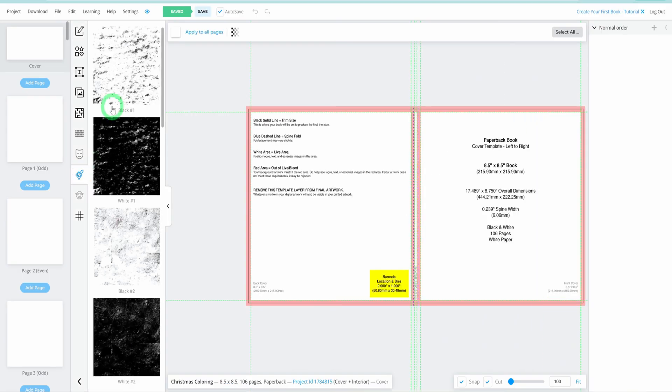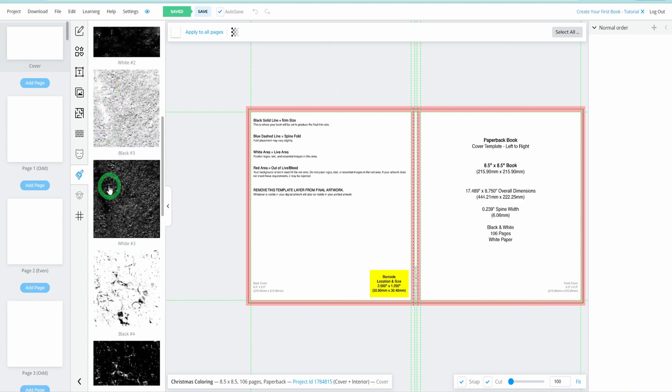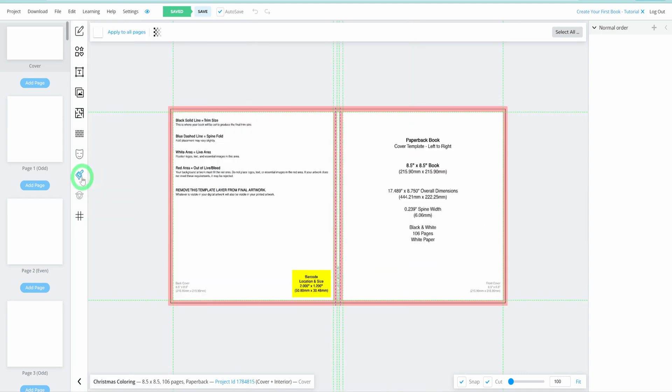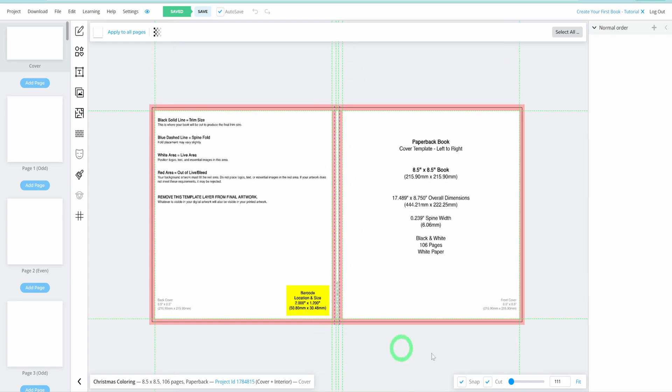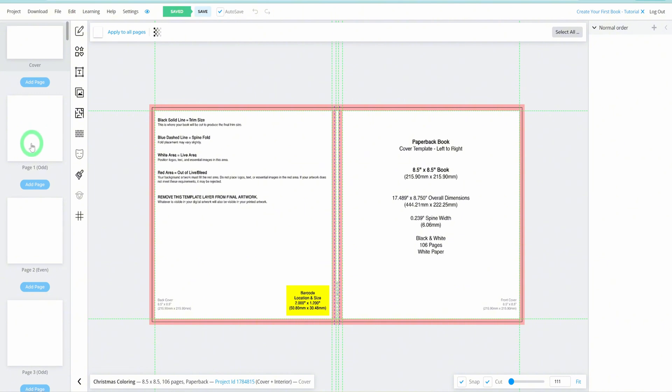One of the advantages of Book Bolt is the built-in margin lines, ensuring you design within the safe area for Amazon KDP. This way, your book won't be rejected due to design elements outside the printable area.